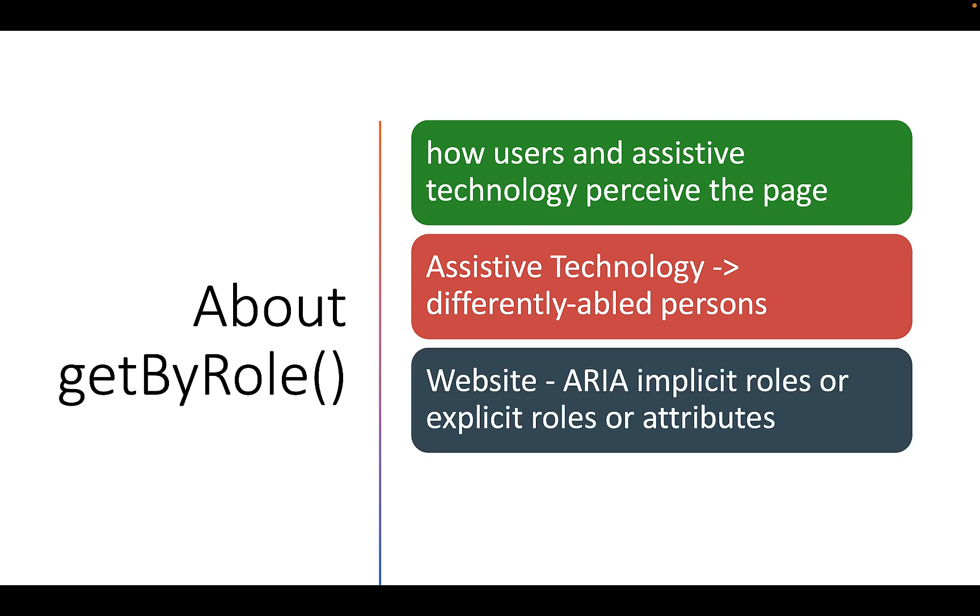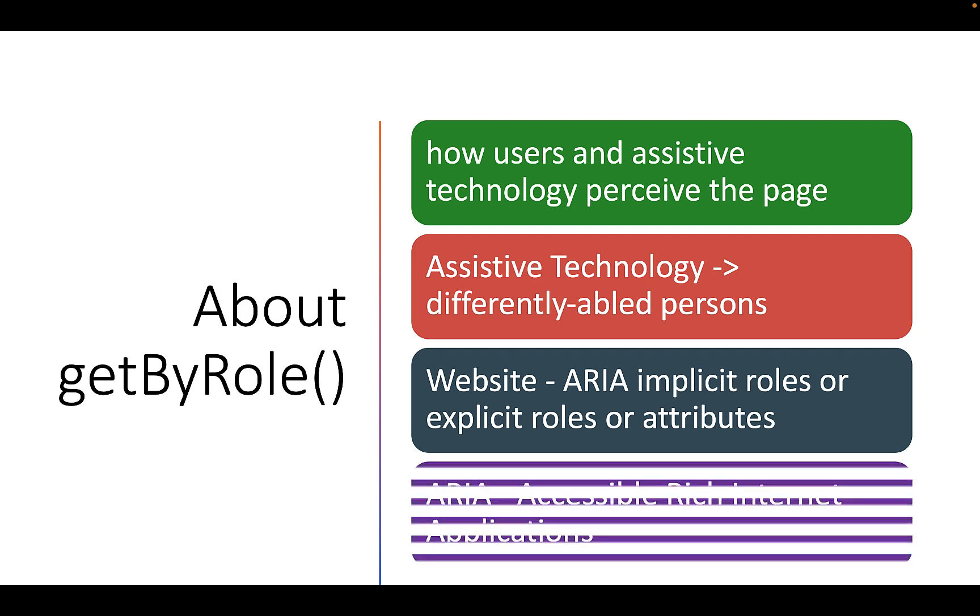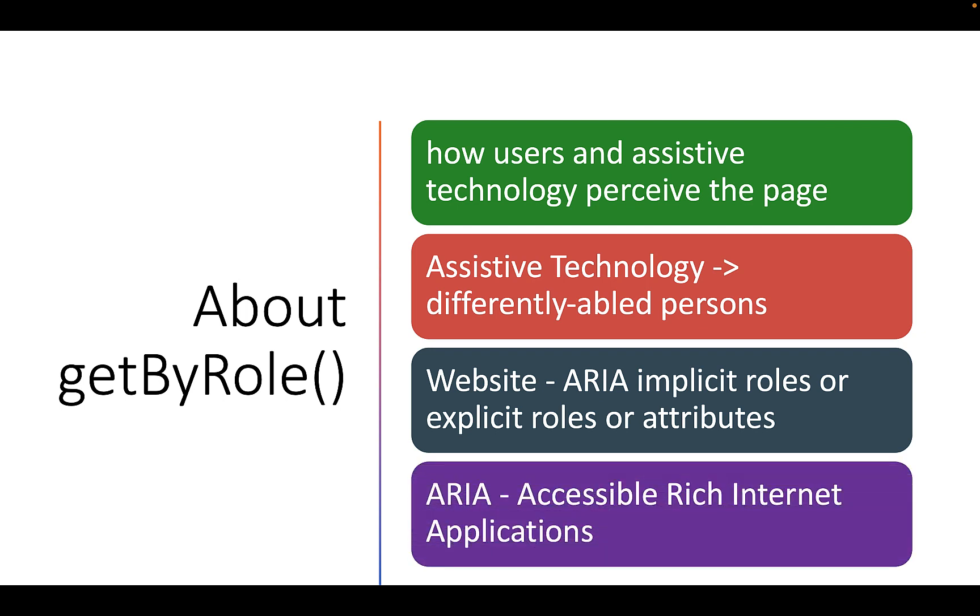For a website, it is possible using ARIA, implicit roles or explicit roles or attributes. Here ARIA stands for Accessible Rich Internet Applications.